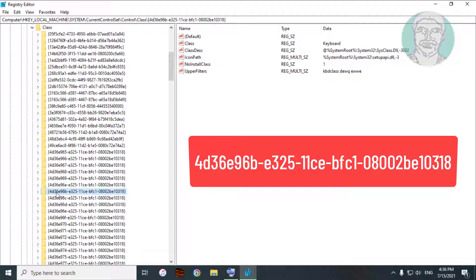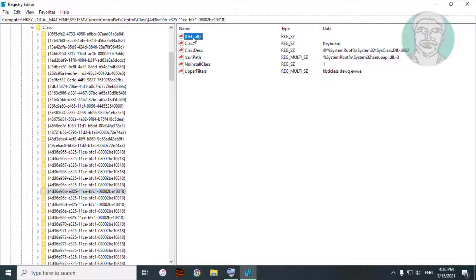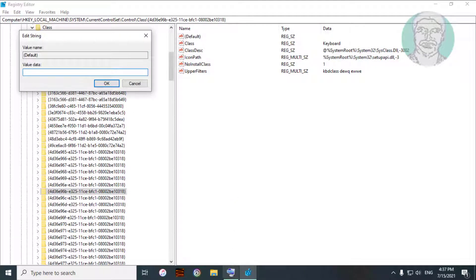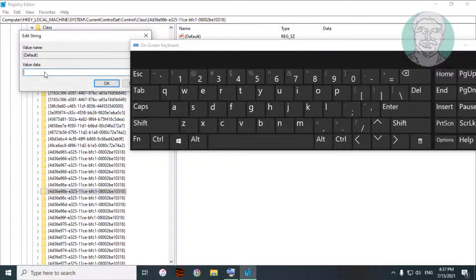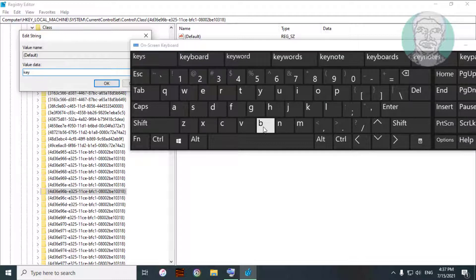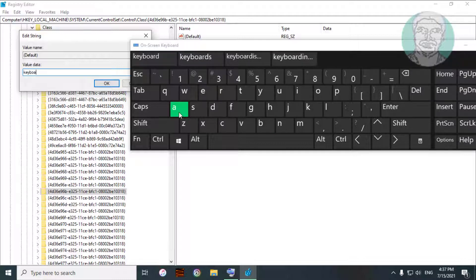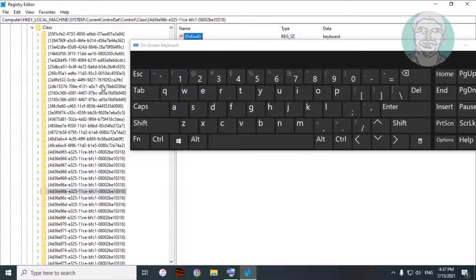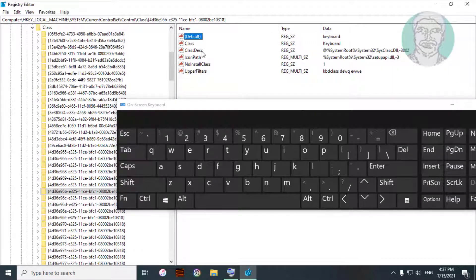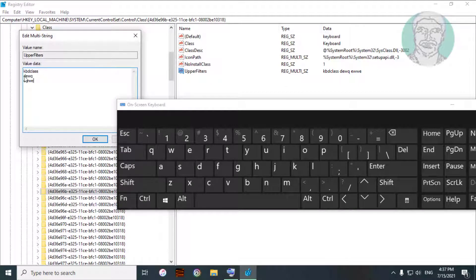Select this key. Open Default and change the value to Keyboard. Open Upper Filters and delete all values except KbdClass.